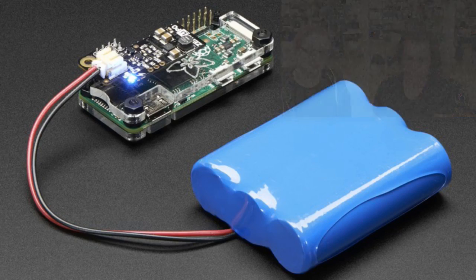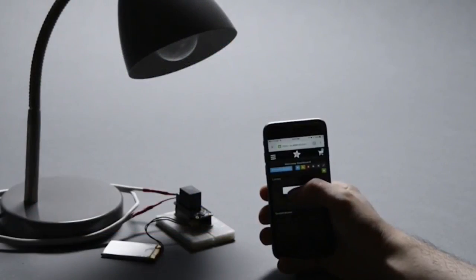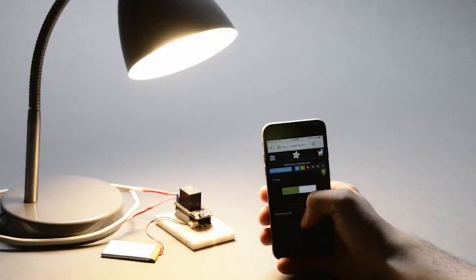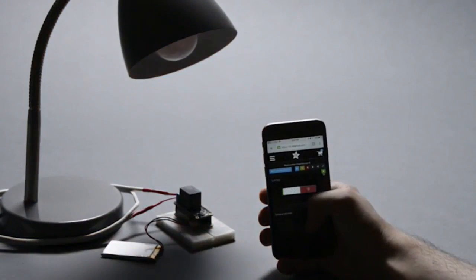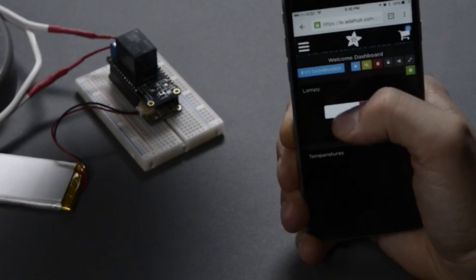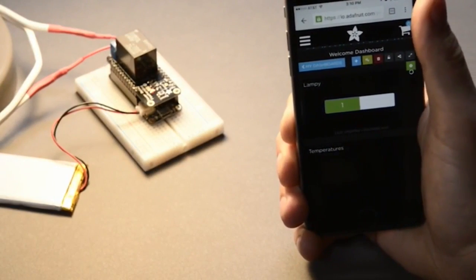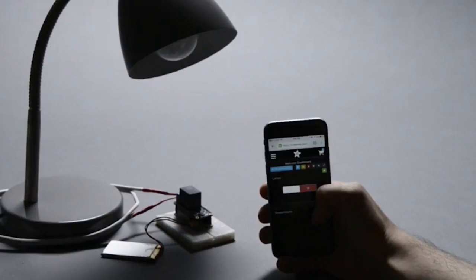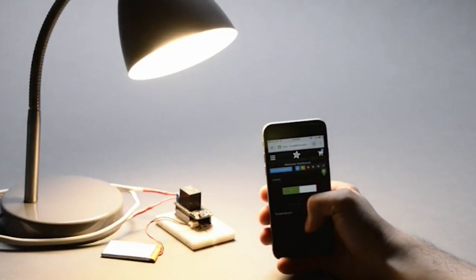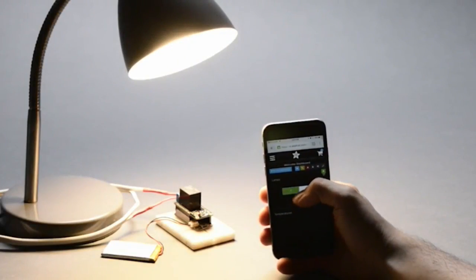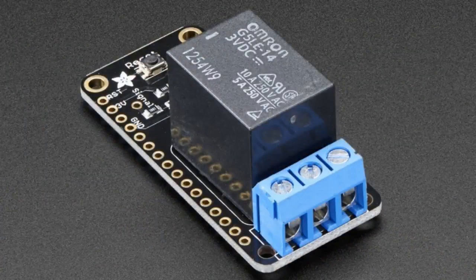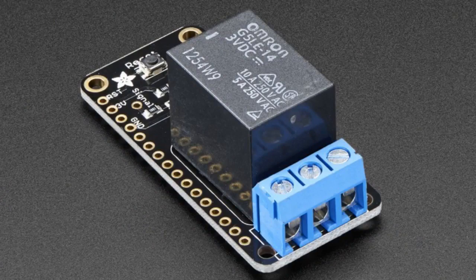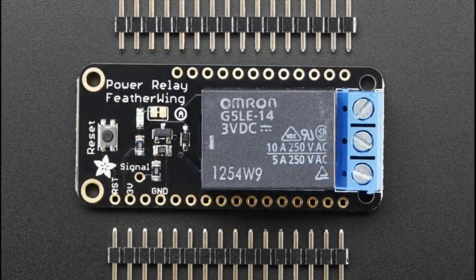I like that our products have videos. This is a good one because it shows that you can use a device. So obviously Internet of Things, you can tell by the sliders, and then you can turn on and off the light because we have a new relay. This is the power relay featherwings.